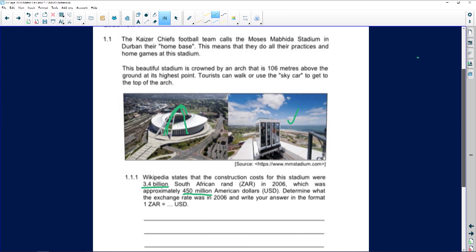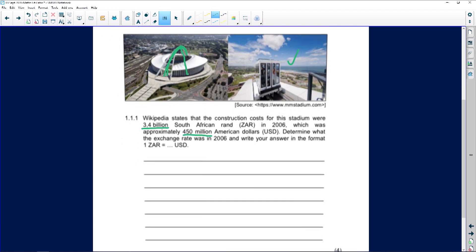We are going to use the known-to-unknown method. What do we know, and what don't we know? We know that 3.4 billion rand is equal to 450 million US dollars. Since billion has three extra zeros on top of million, we need to write the numbers out carefully.